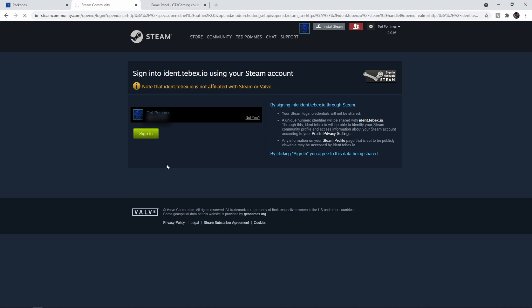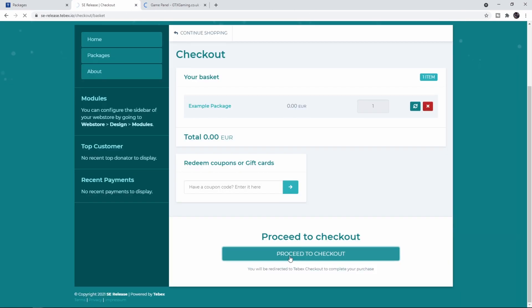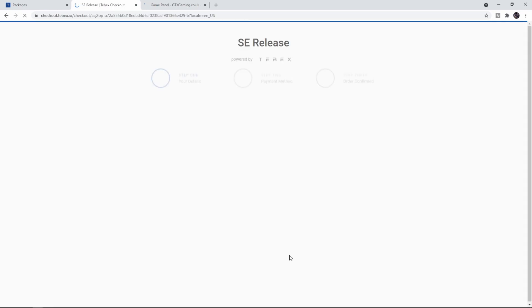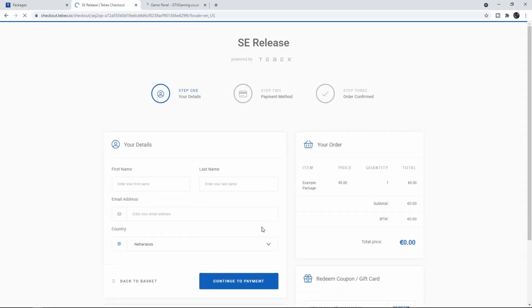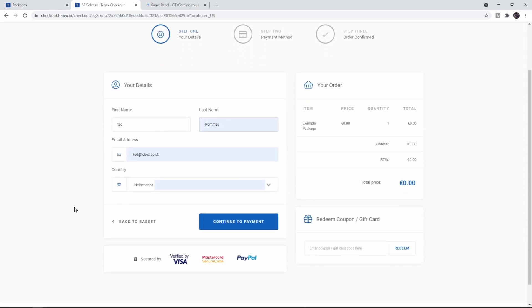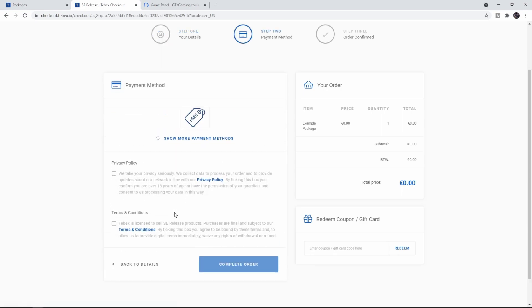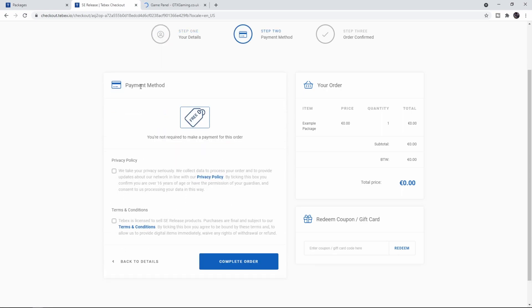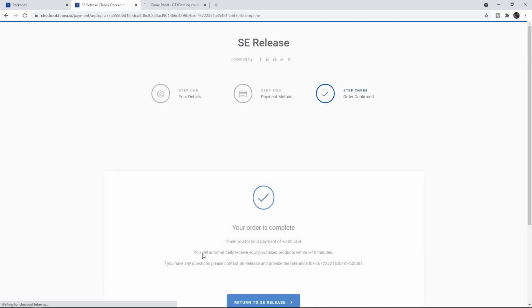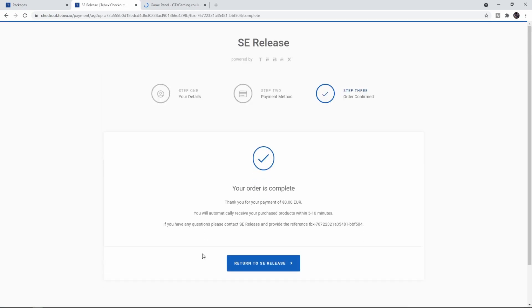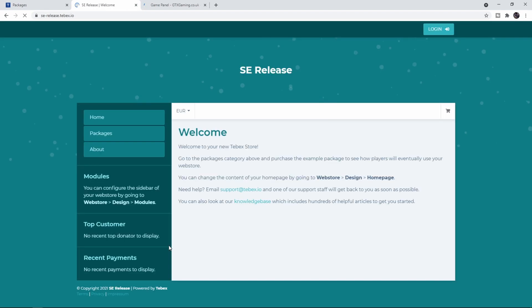Proceed to checkout, fill in my information, and continue. We don't have to select a payment method because it's a free package, but we do have to accept the privacy policy and the terms and condition. Then we can complete our order. Order complete.